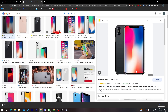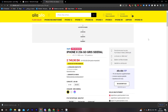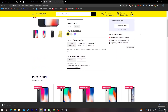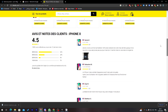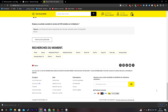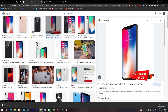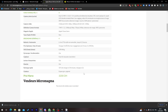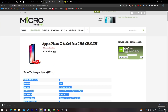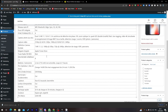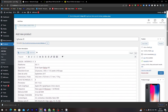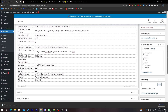Now I'll add a product description. I'll look up a description online and copy it, then paste it into the description field. Let's paste it in here and keep it that way.